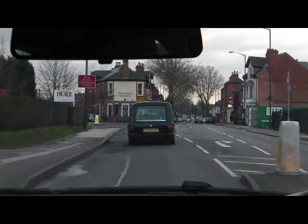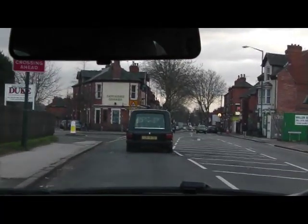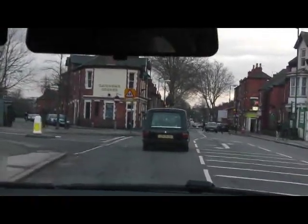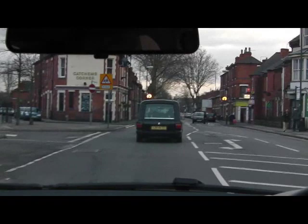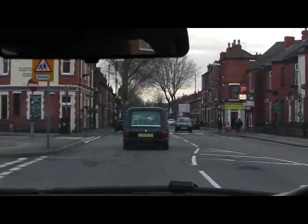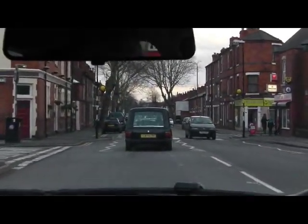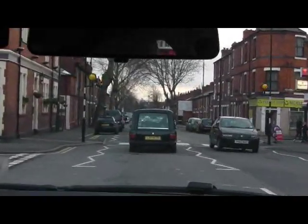Looking ahead, we've got another zebra crossing. There are some people on the left. There they are crossing now. So I'm just scanning it, making sure that there's no one else, and carrying on through.